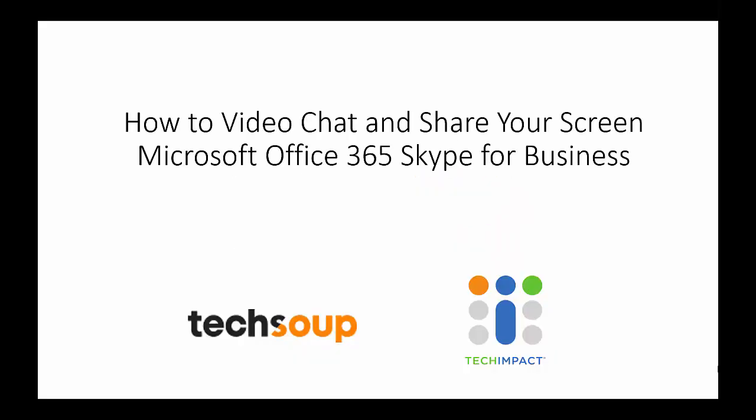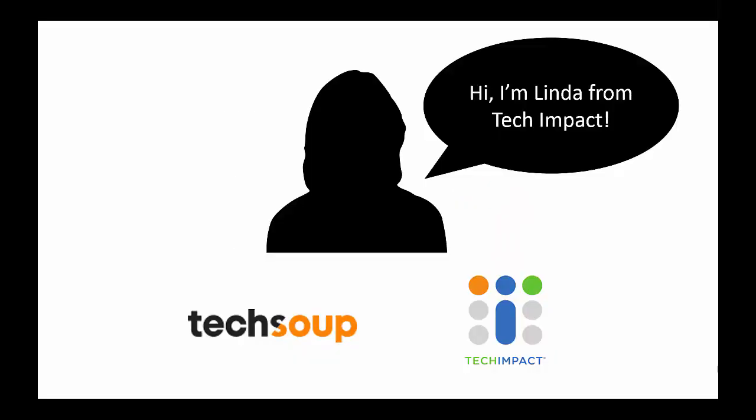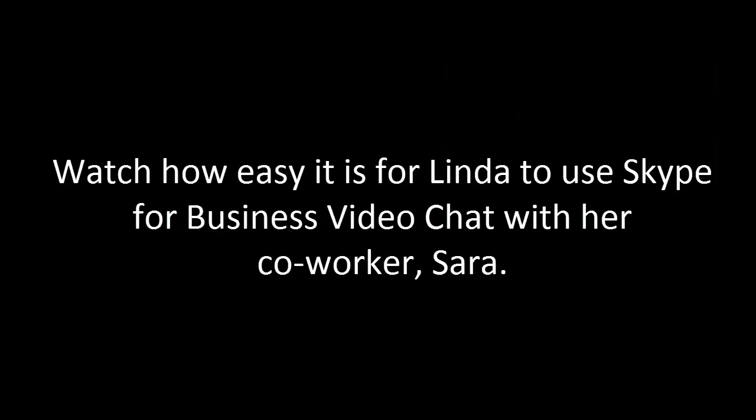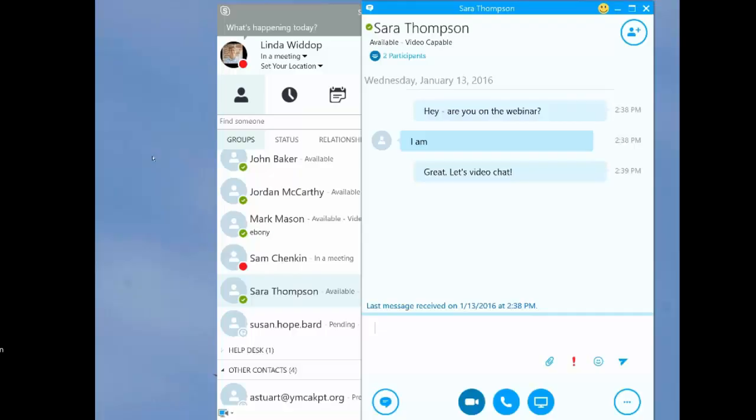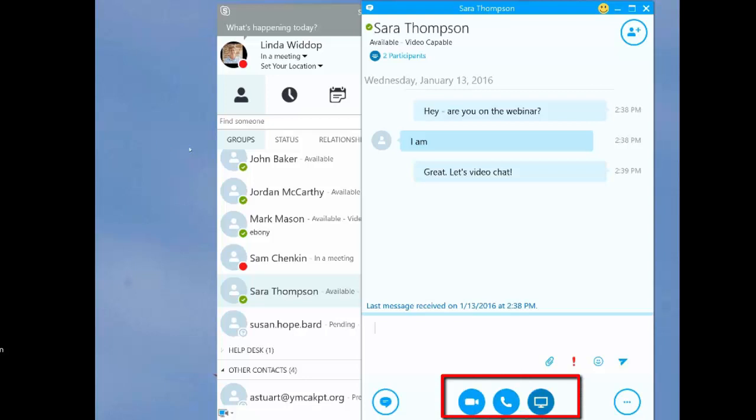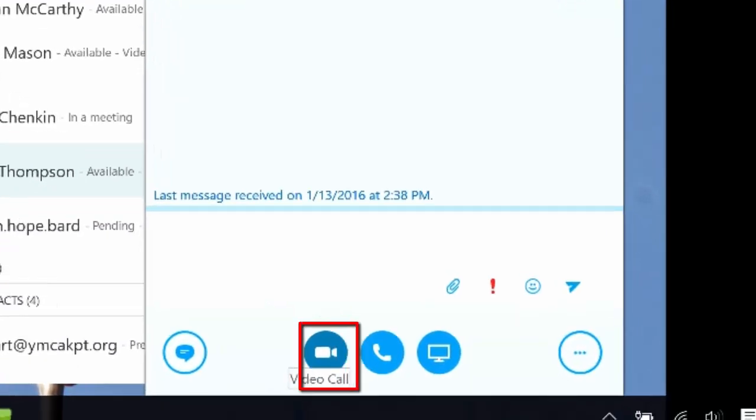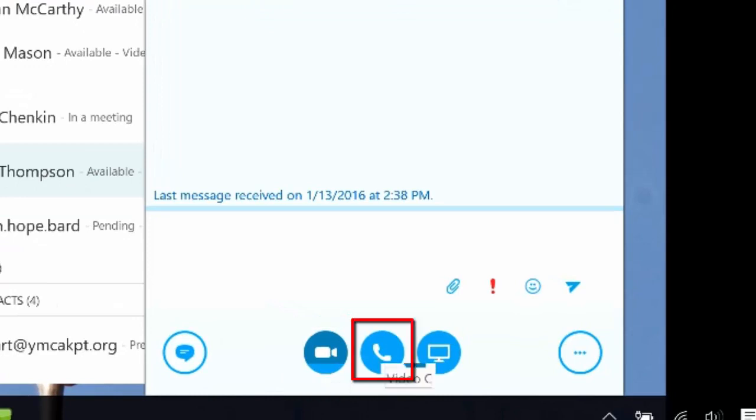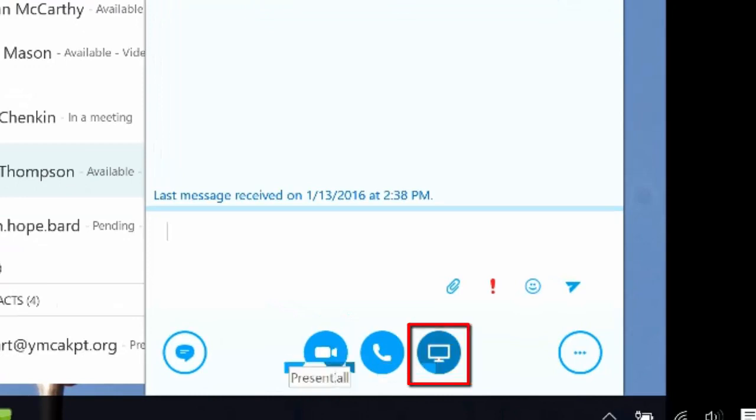Hi, this is Linda Woodup, director of technology services at Tech Impact. It's so easy to video chat with Sara. Once I'm in a conversation with Sara, I'm going to look at the bottom of my screen. There are three things I can do down here: I can do a video call, an audio call, or share my screen.